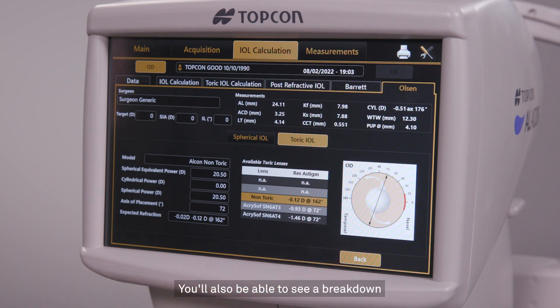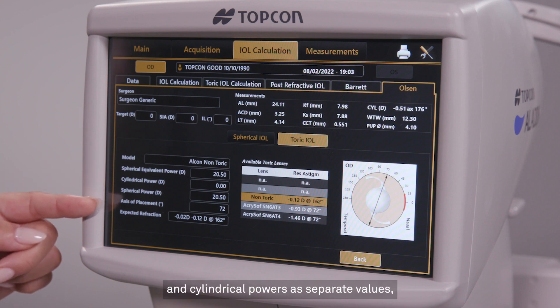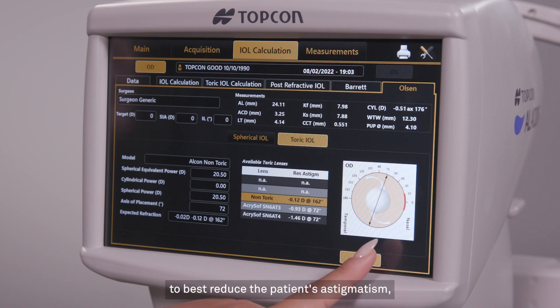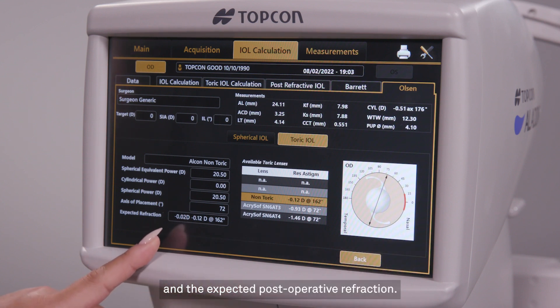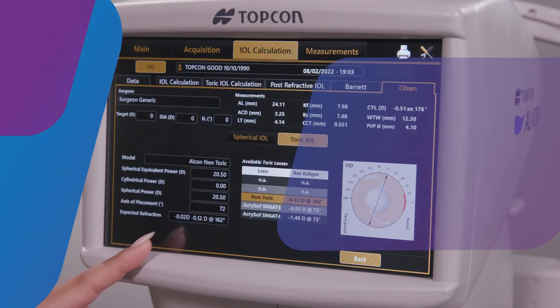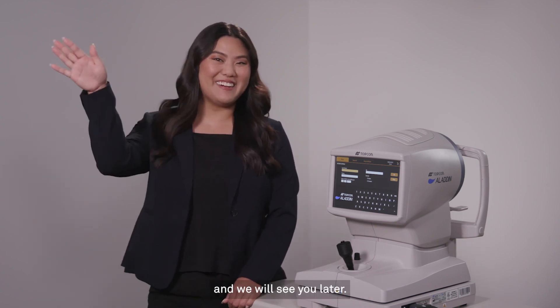You'll also be able to see a breakdown of the toric IOL spherical and cylindrical powers as separate values, the axis of how the IOL should be oriented to best reduce the patient's astigmatism, and the expected postoperative refraction — not simply as a spherical equivalent, but as a sphere-cylinder axis refraction. For information on how to configure your toric IOL default settings, please check out Topcon Healthcare University, and we will see you later.